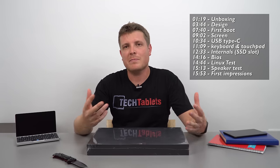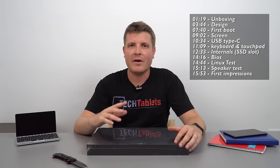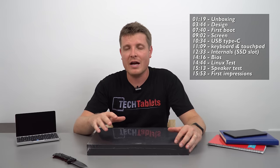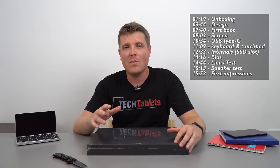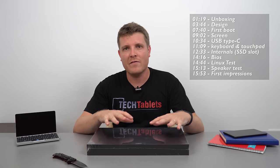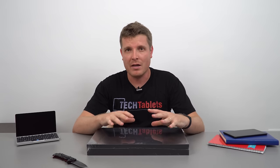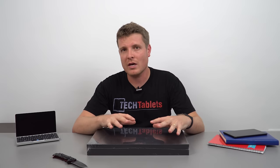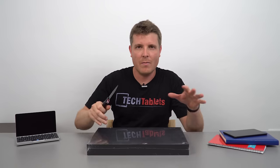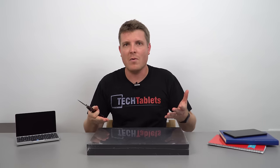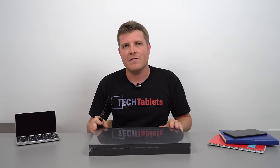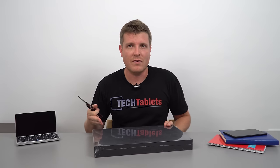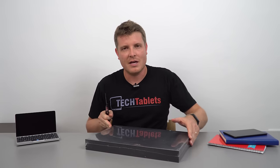Other specs include two USB 3 ports, micro SD card slot, HDMI out, and a 30 watt hour battery, all in a full metal premium build. So it's looking very interesting. Let's get this unboxed and go through my normal unboxing procedure before we look at the final review.